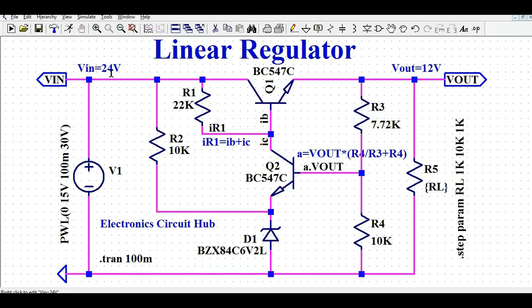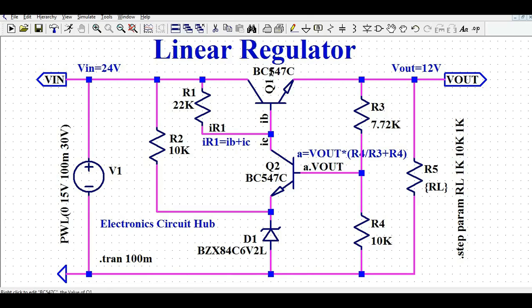Our design requirement is Vin equals 24 volt and Vout equals 12 volt. So I want to design a linear regulator which converts 24 volt input to 12 volt output. I have connected the load resistance here and will show the load current value later in the simulation. V1 is the voltage source, and Q1 is the series pass transistor — an NPN transistor BC507C.